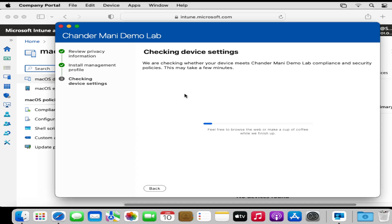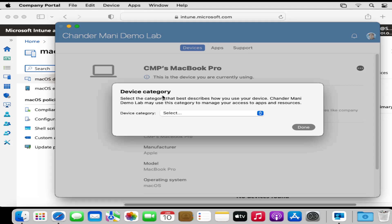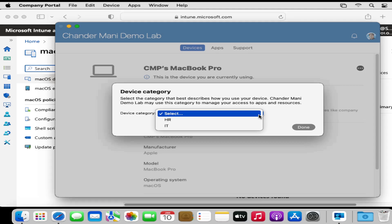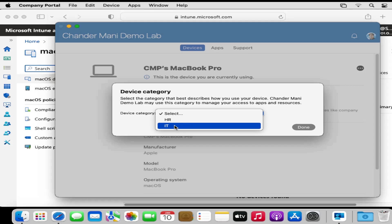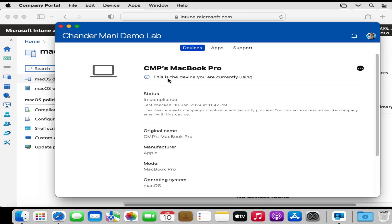It has started checking the device settings and is now saying 'You are all set' — click Done. If you have already deployed any device category, you have an option to select the device category. I will select the category ID and then click Done. We can now see that this device is enrolled in Intune.